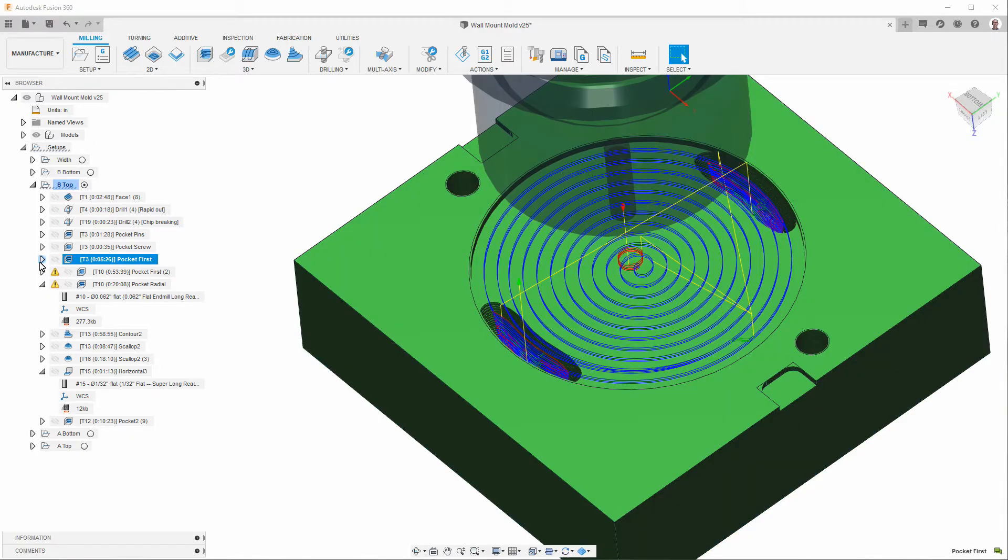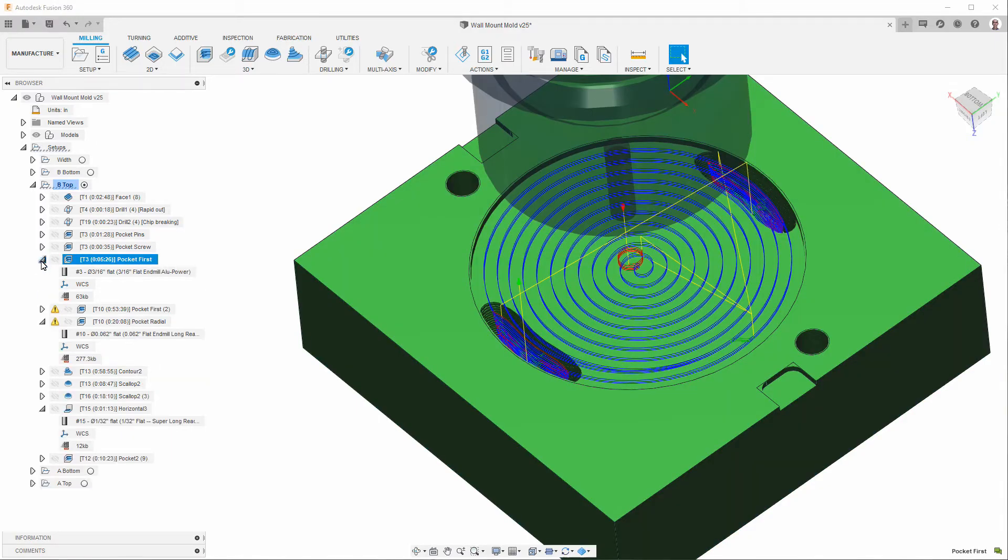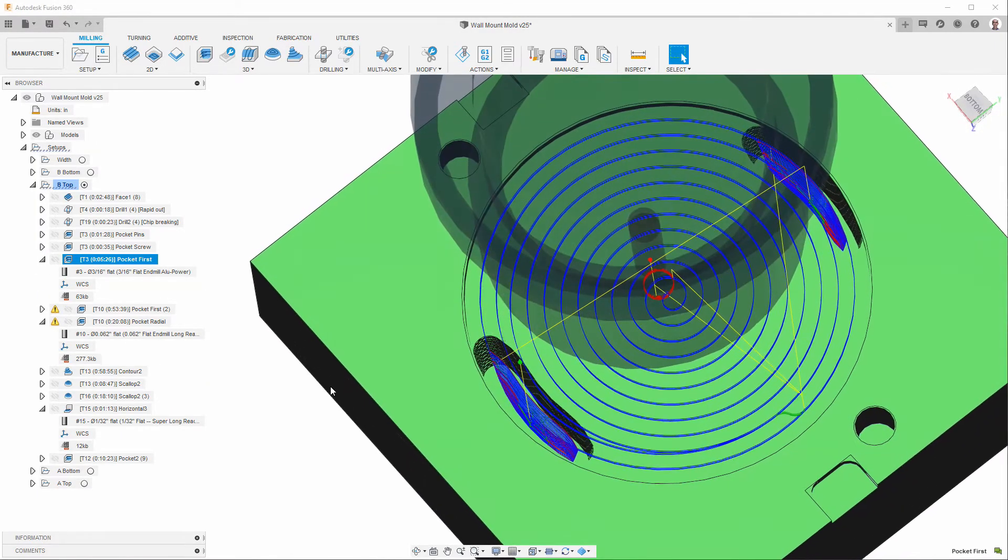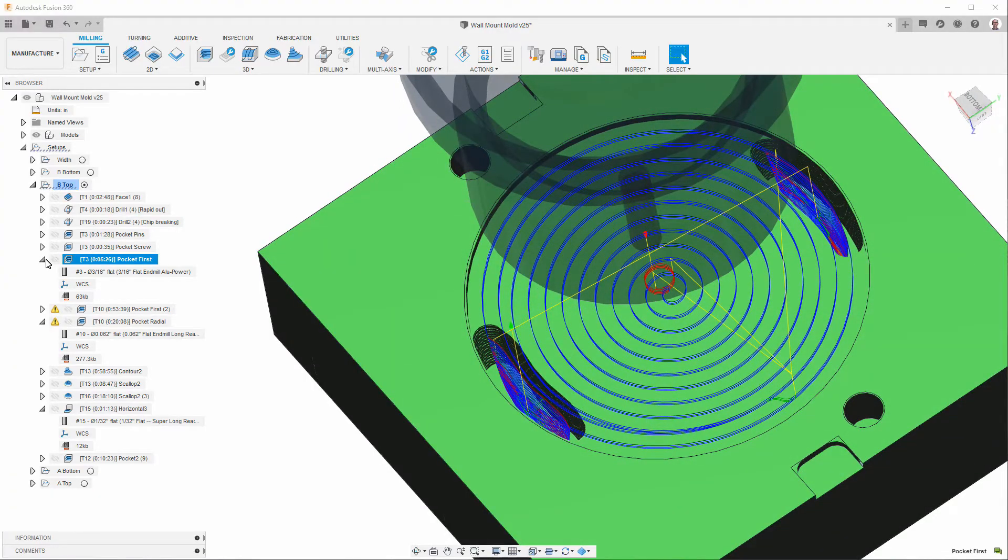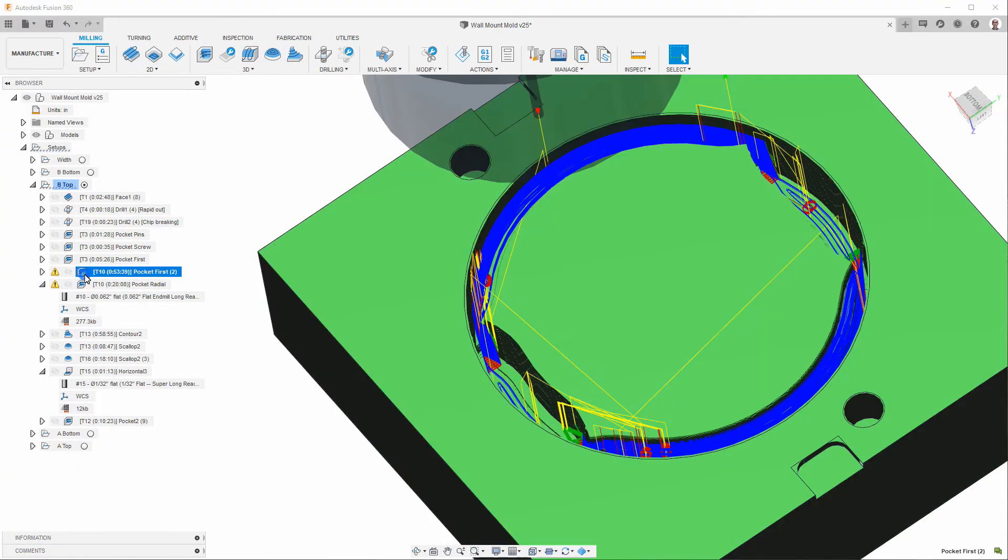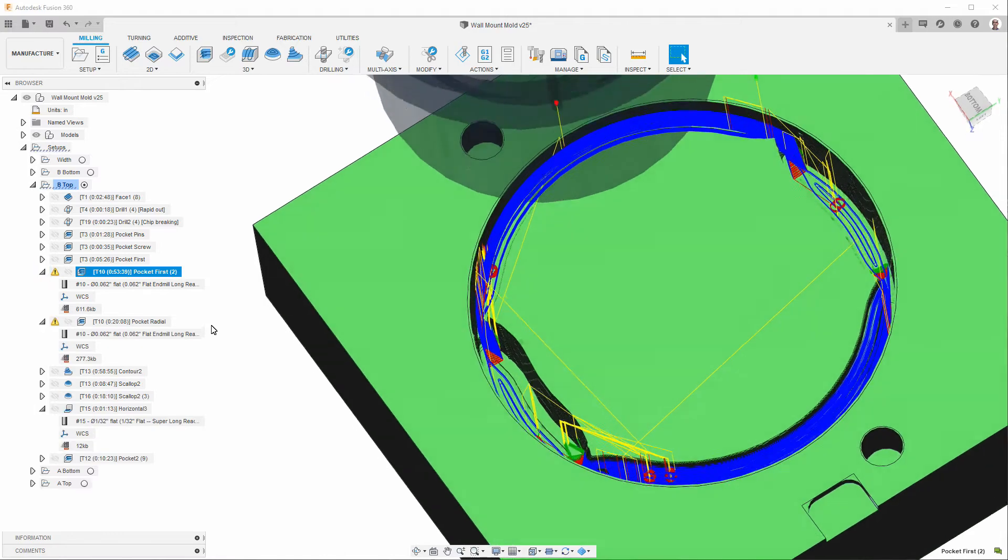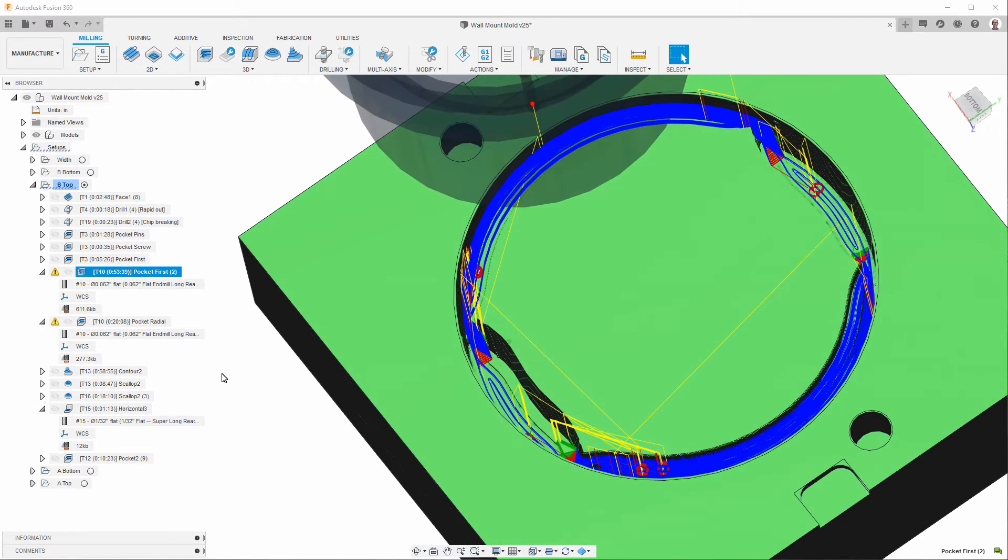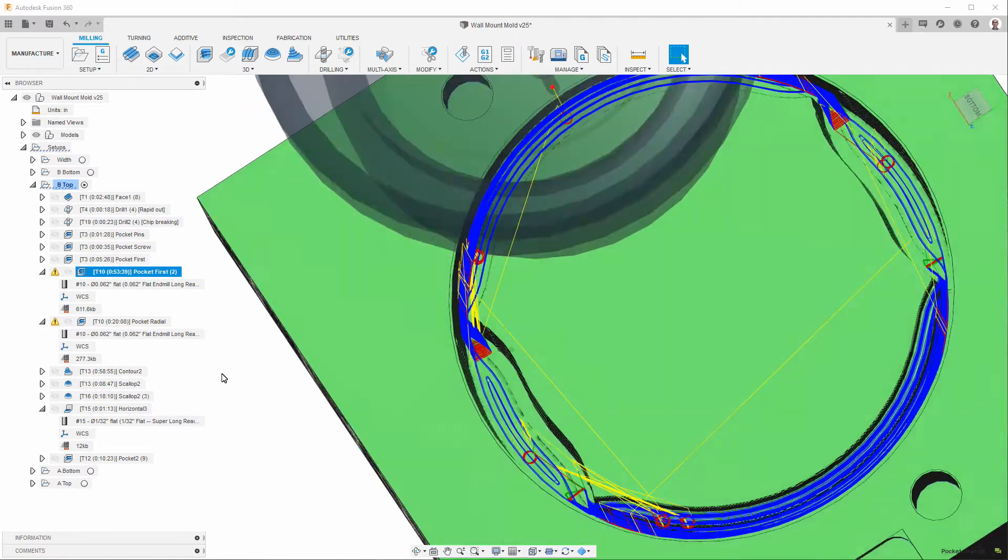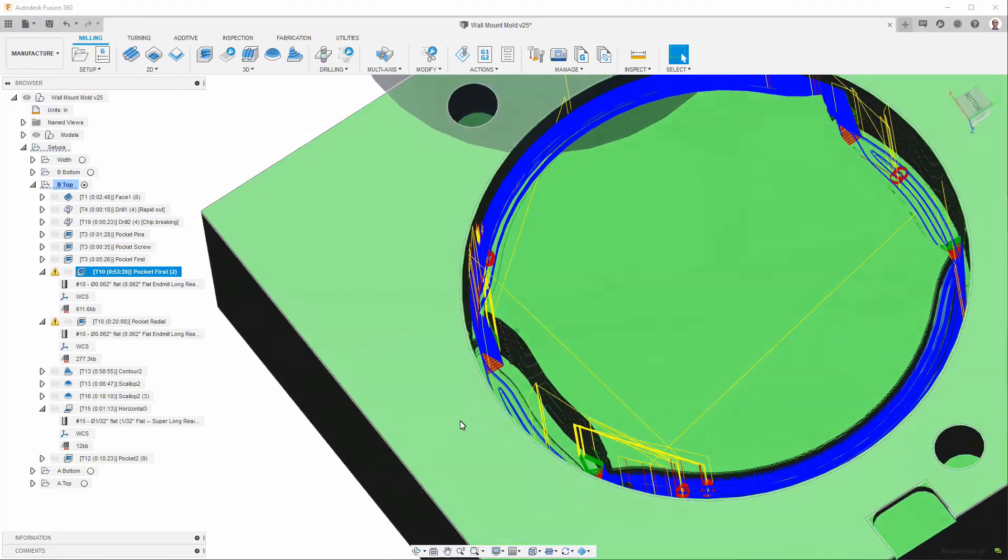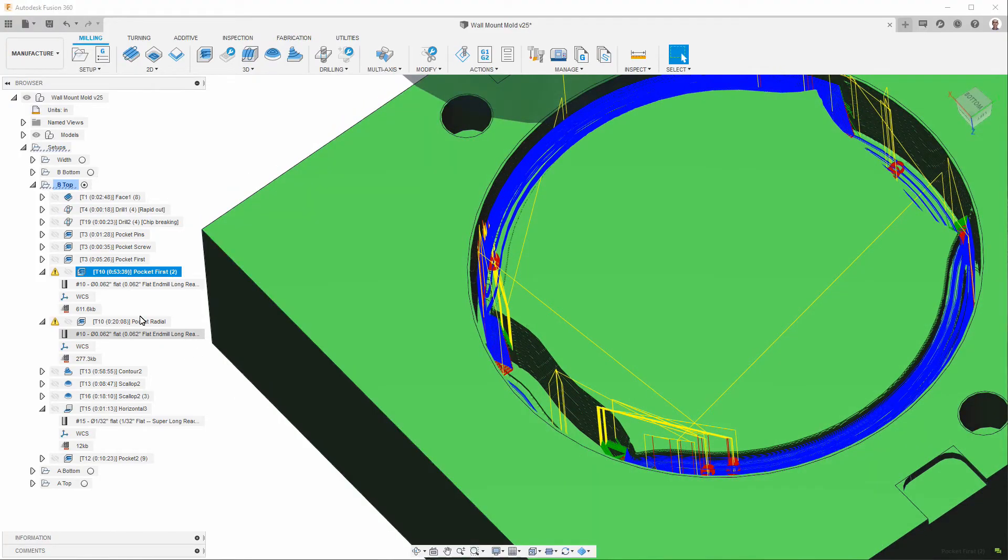And then we're coming back with a one sixteenth inch flat long reach end mill. And that's getting more of the area.